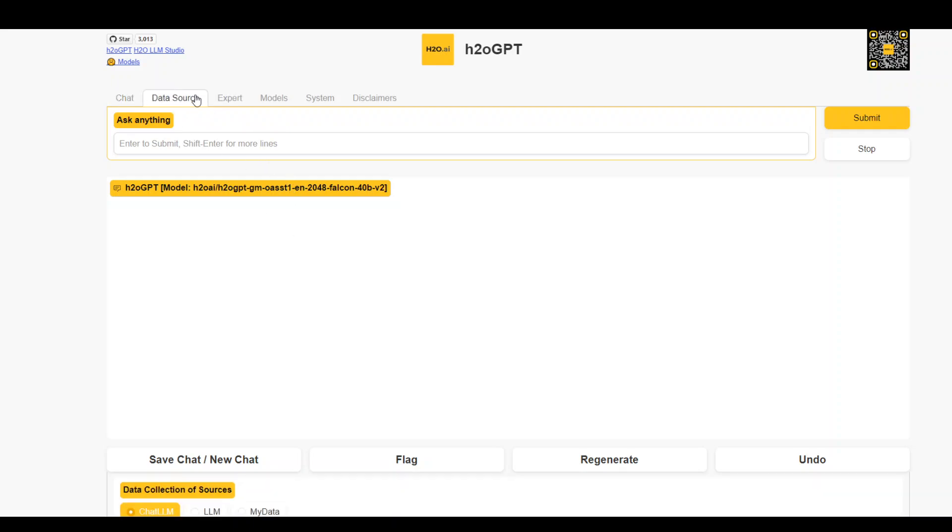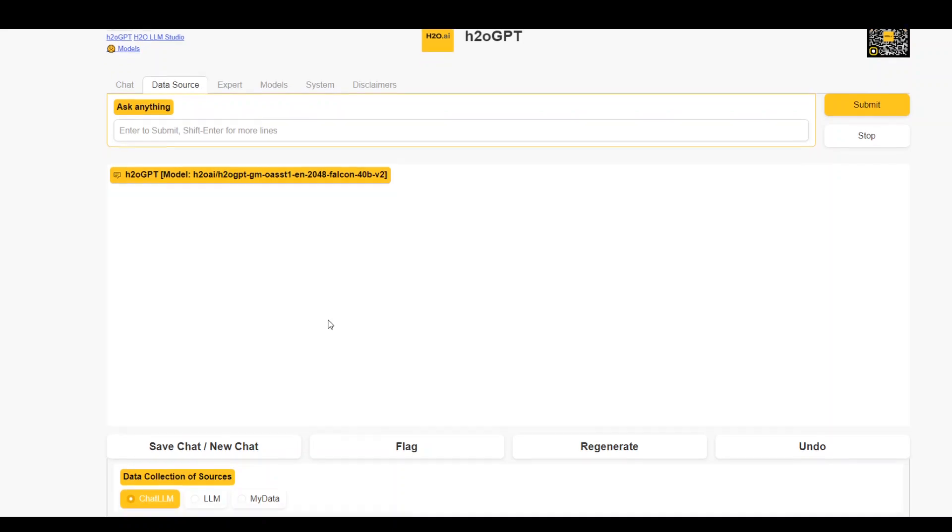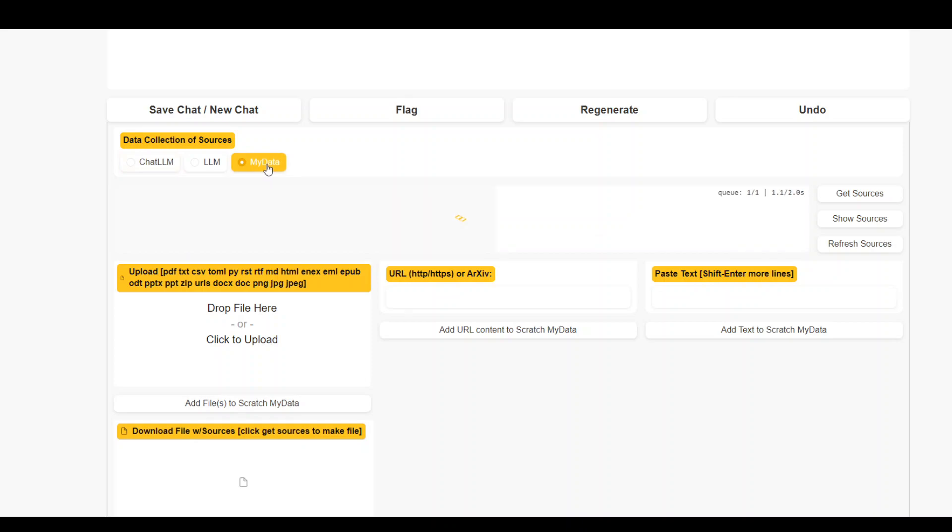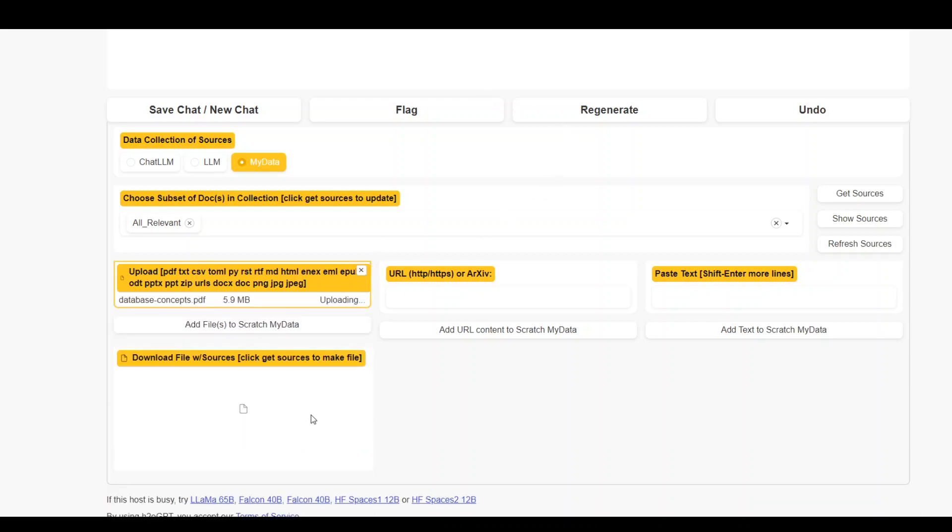Once you are there, scroll down a bit and then here, click on the radio button of my data. Once there, you can click here and select your file. Let me select my file. I just selected this database concepts here.